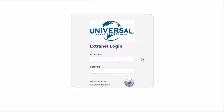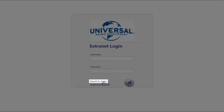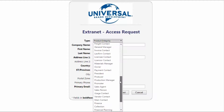Requesting Access. If you haven't yet been assigned a username, you will not have access to the system. To get access, click the Request for Access link on the login screen. An access request window should pop up.